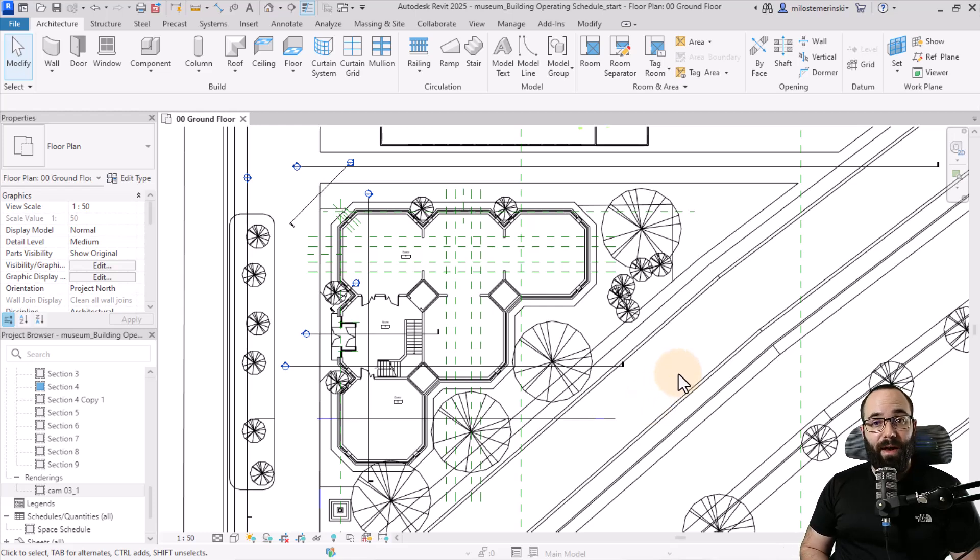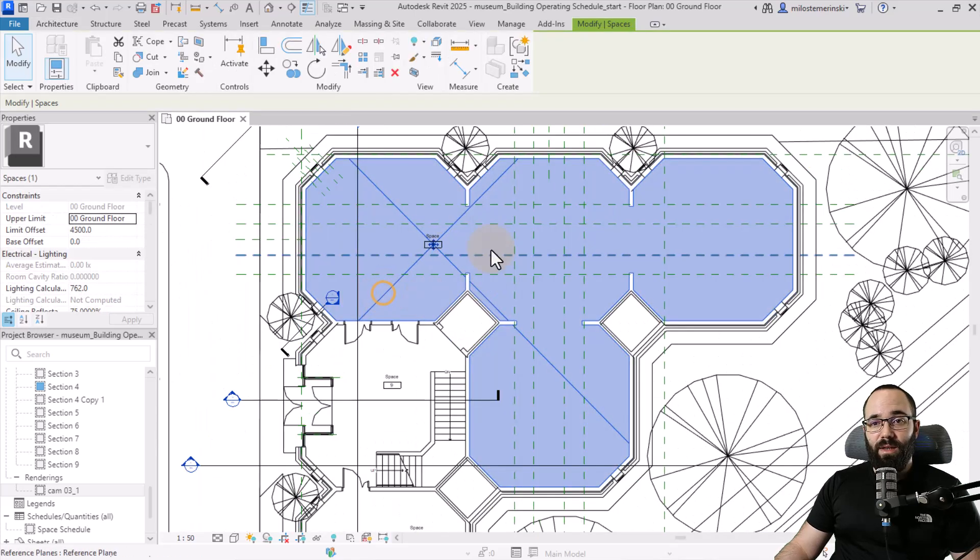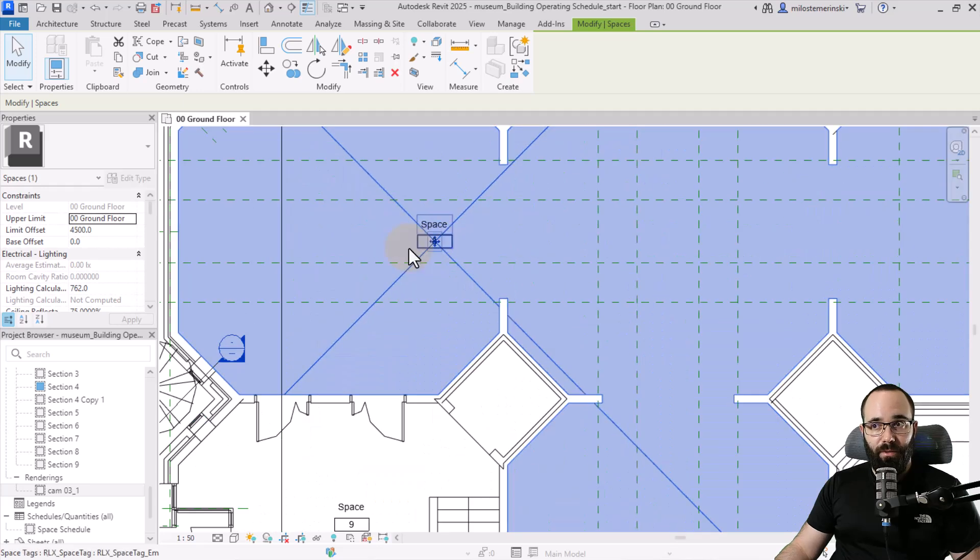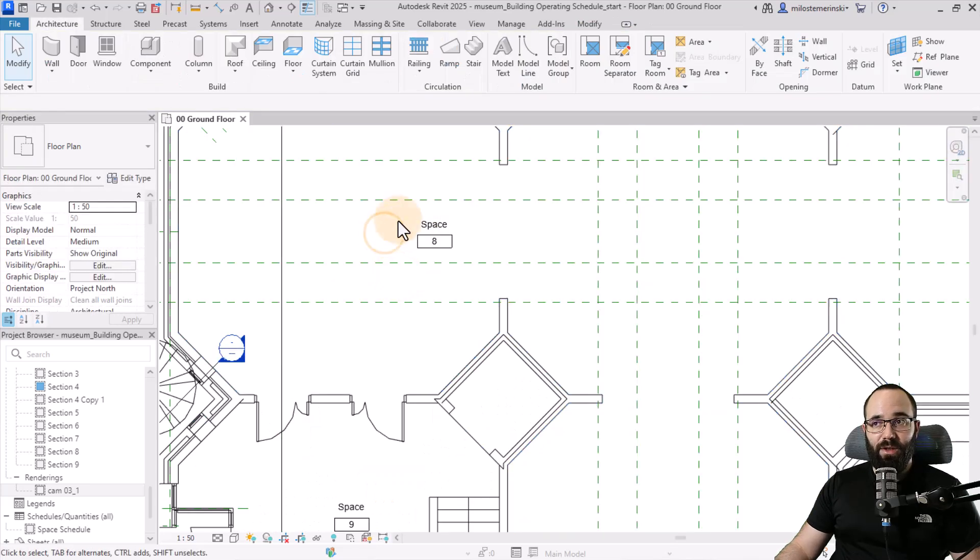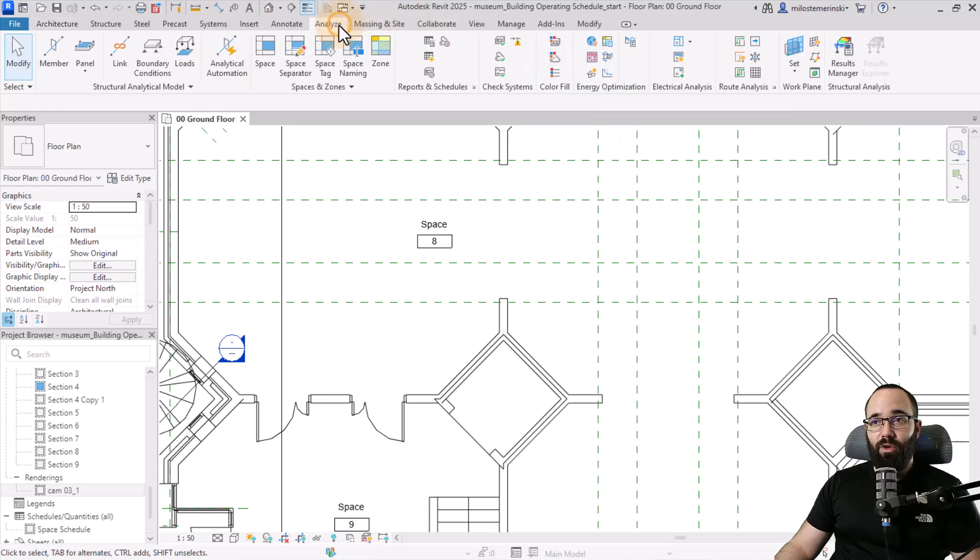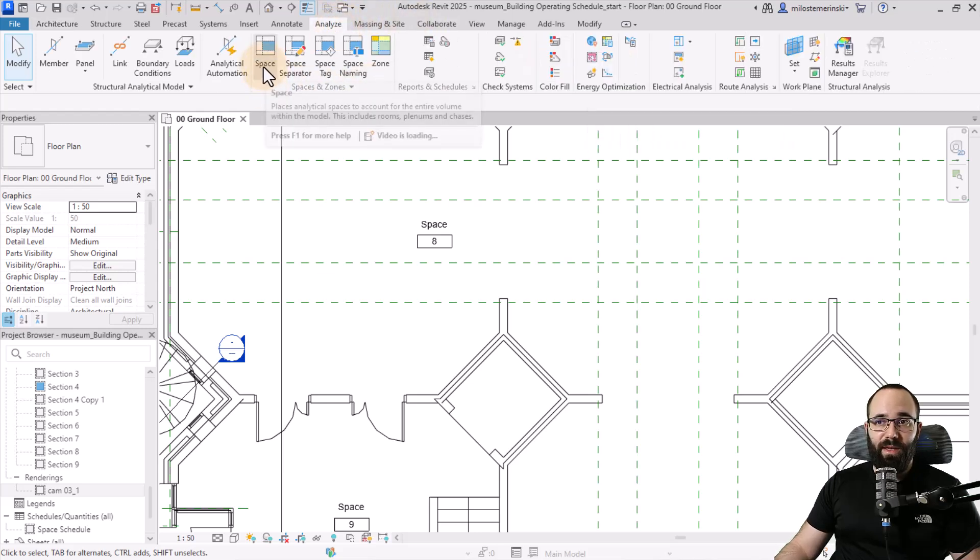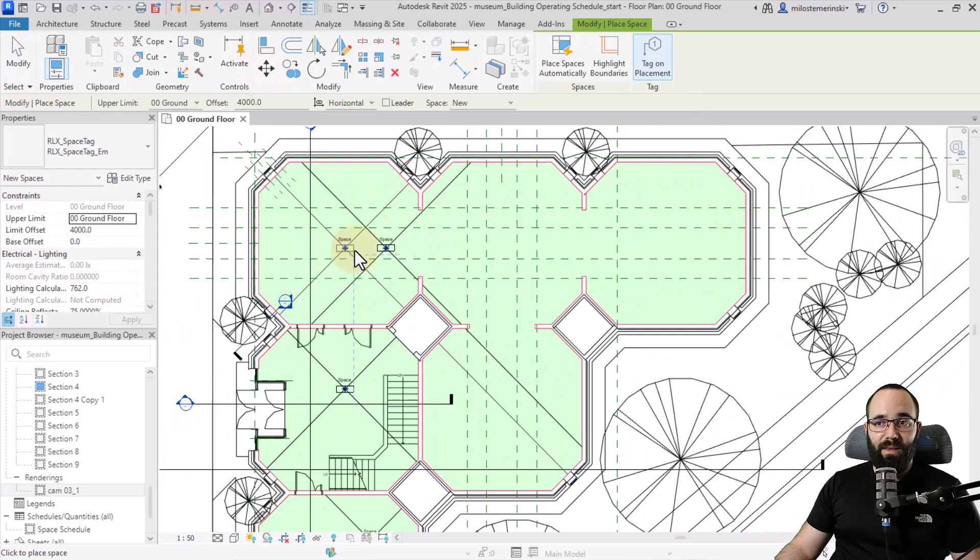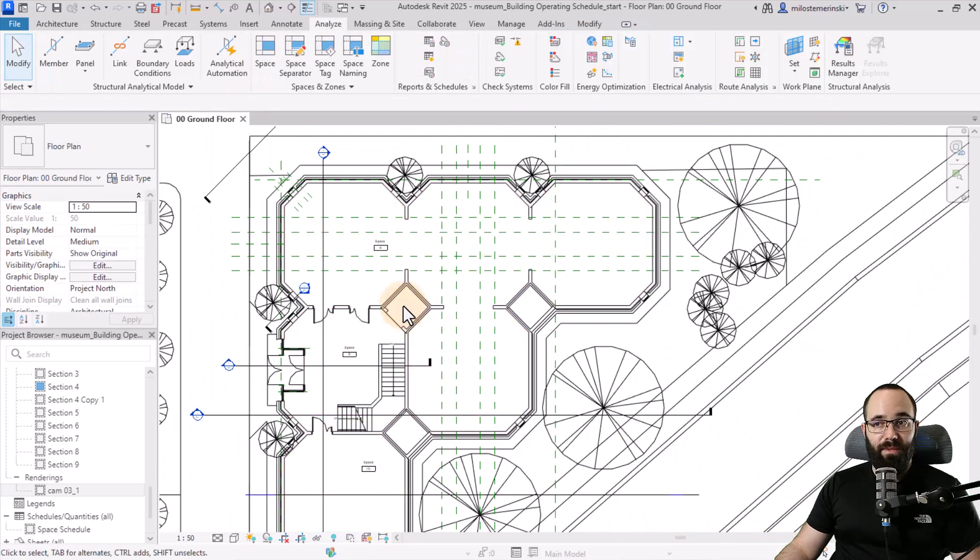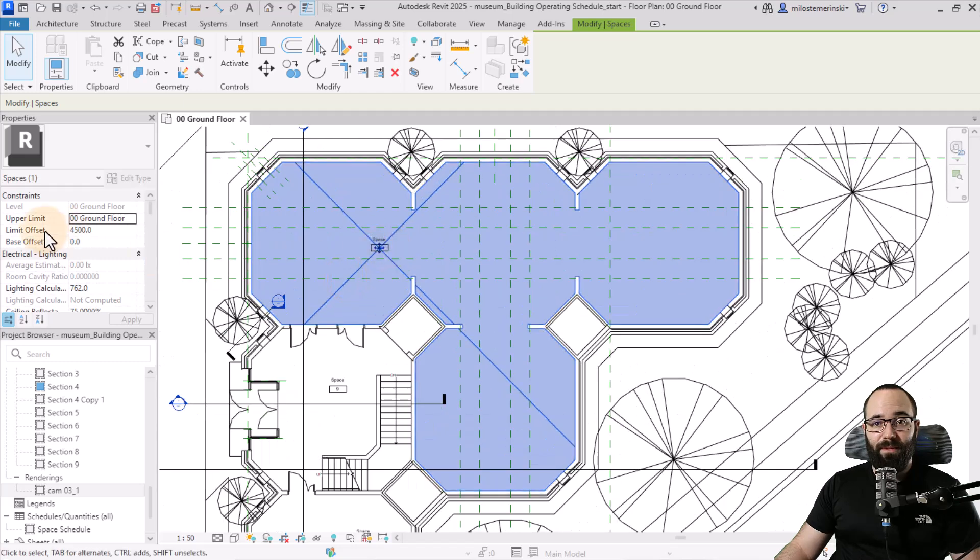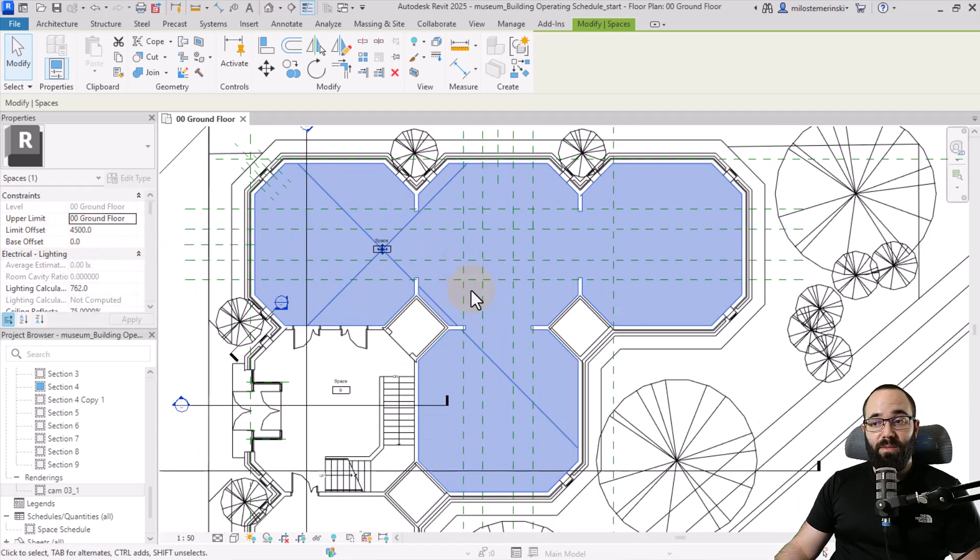Here we have the floor plan. To start our analysis, we first need to place a space. You'll notice that we already have a space placed here. It looks kind of like a room, however, this is not a room, it's a space. Instead of placing it as a room, you can just go here to Analyze, and here we have Spaces and Zones. Then you can just place this as a space. You adjust the limit offset for the height of the space, and that's pretty much it.